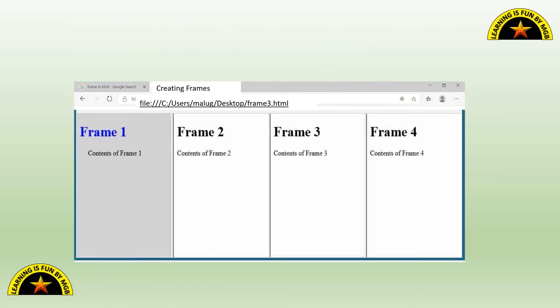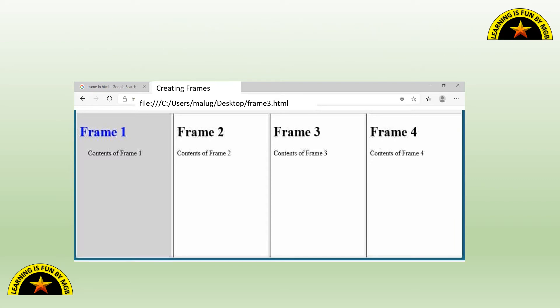So you can see the example, a small example over here, a small diagrammatic example. So I have divided this entire web page or the browser into four sections: frame 1, frame 2, frame 3 and frame 4.